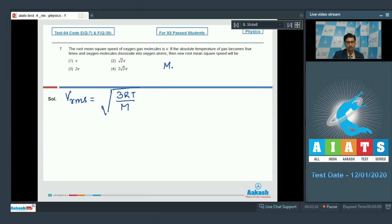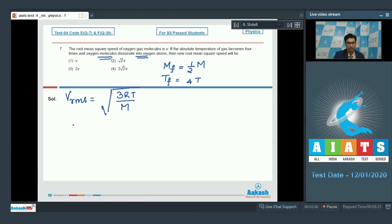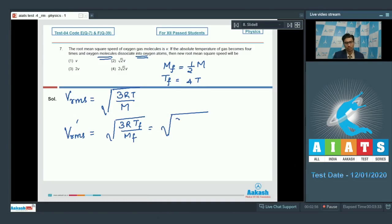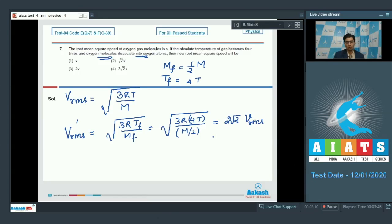Since the oxygen gas molecules dissociate into oxygen atoms, the final molar mass would be half of the initial molar mass. Also, the final temperature is 4 times the initial temperature. The new RMS speed = √(3RT_final / M_final) = √(3R × 4T / (M/2)) = 2√2 × initial V_RMS. Since initial V_RMS = V, the new RMS speed = 2√2 V. Hence, the correct answer is option number 4.